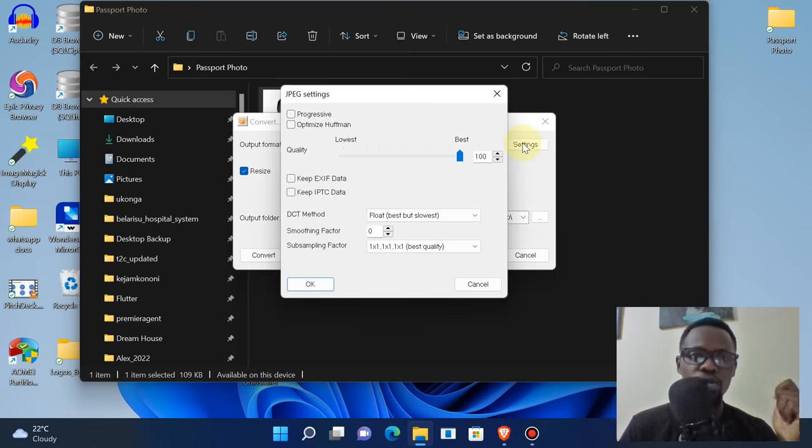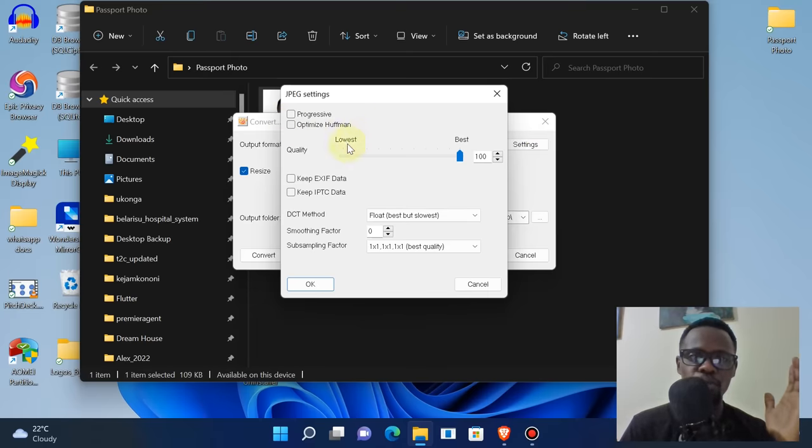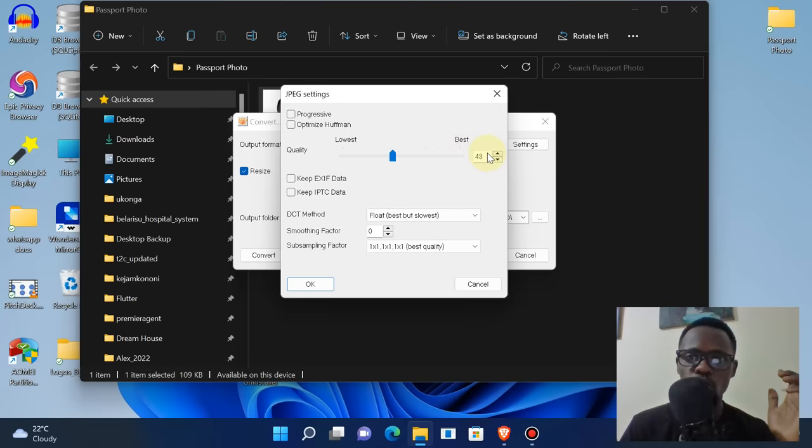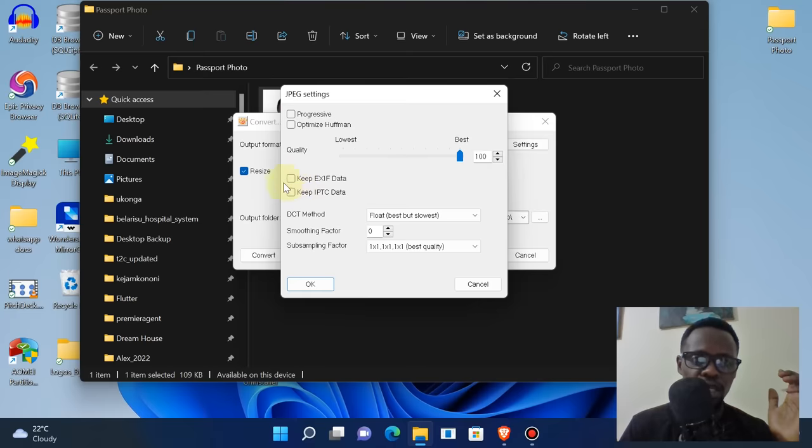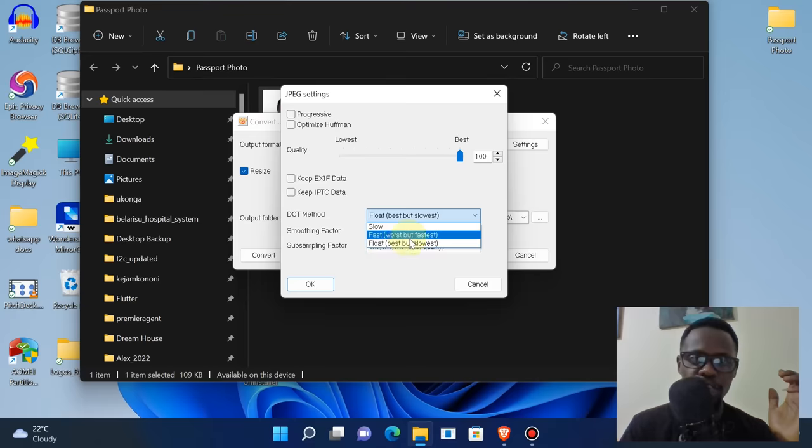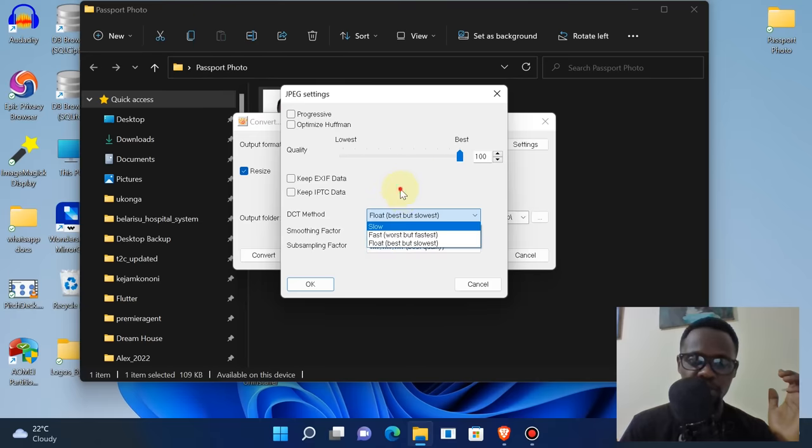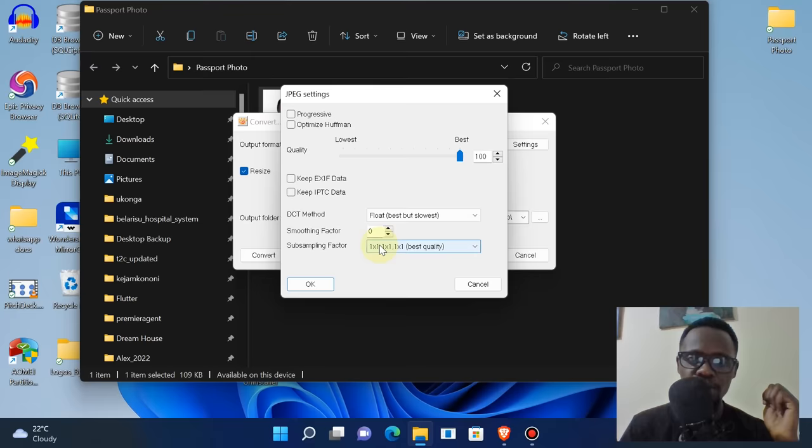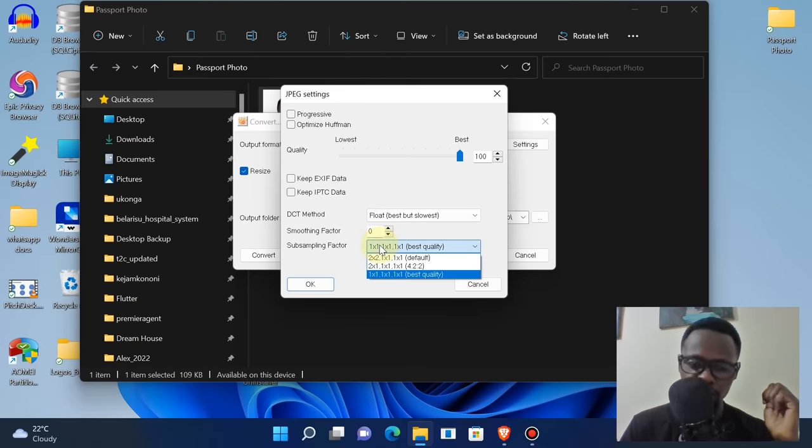Tick progressive, optimize Huffman, and then push the quality to 100, like this. Tick all this and then select float best - best but slowest. That's the perfect one to use.